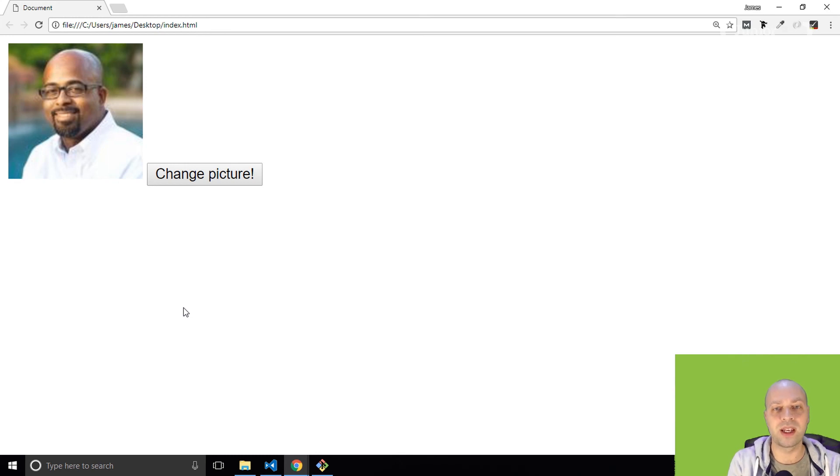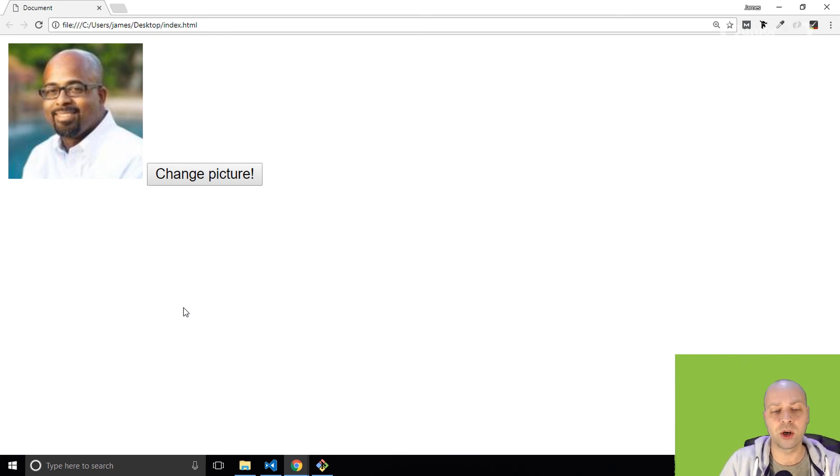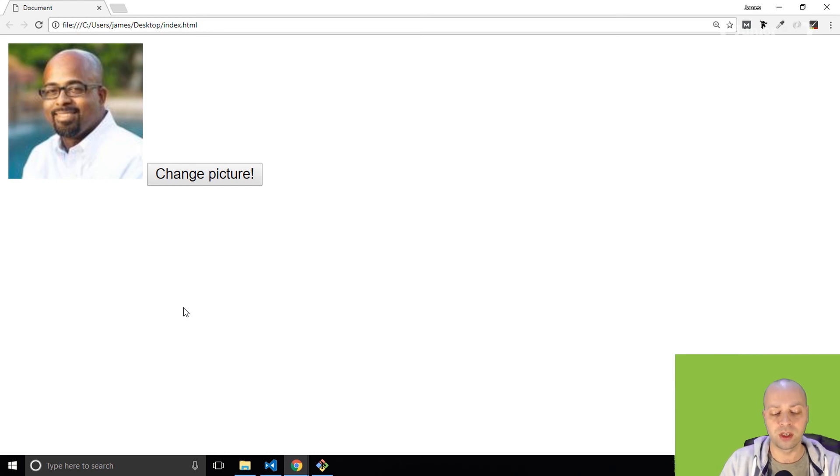So that's just a simple way of creating an event listener and hooking that up to our jQuery function. That's pretty much all you need to know for changing the source attribute.